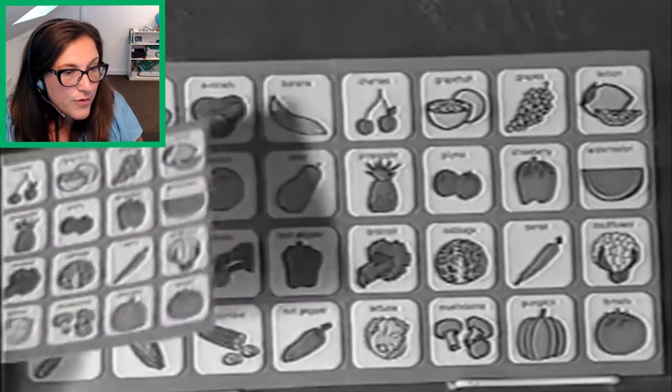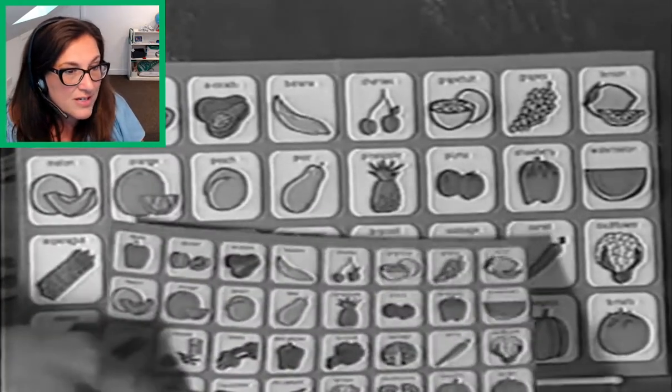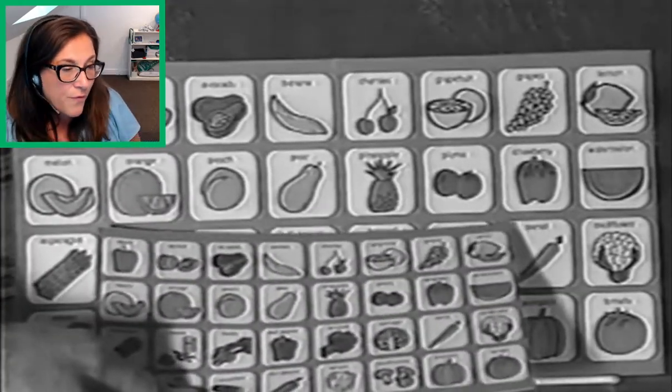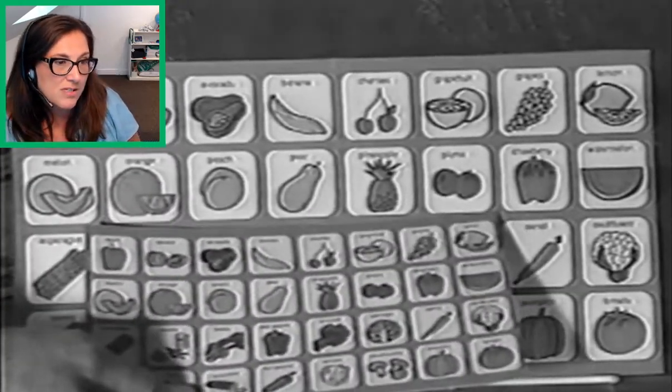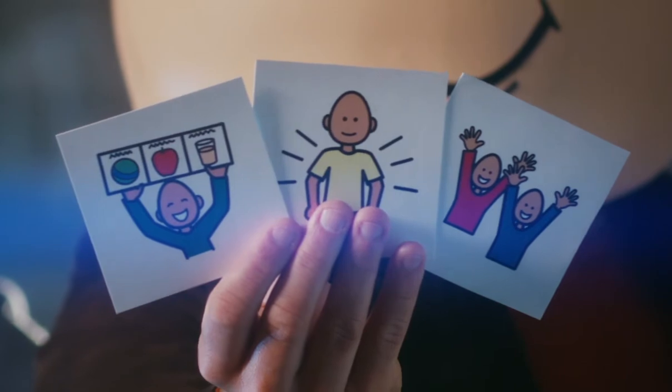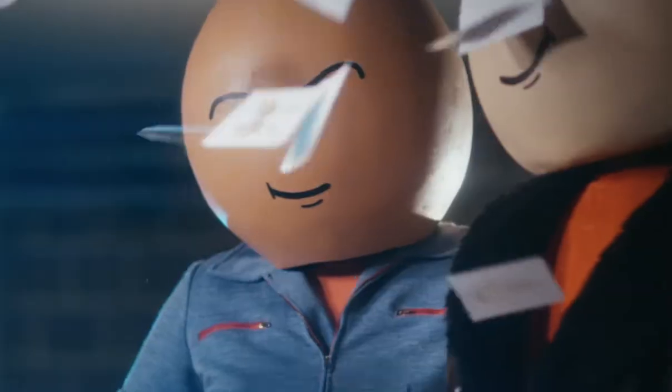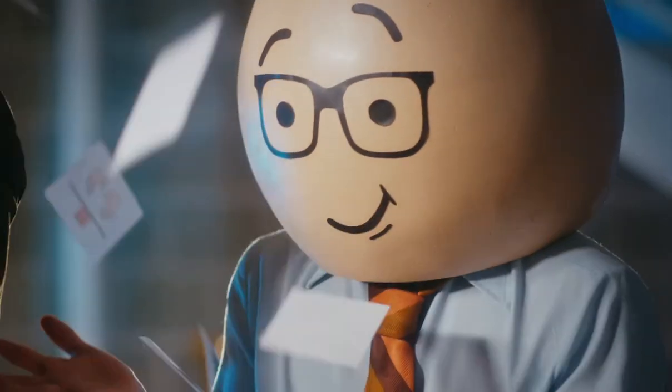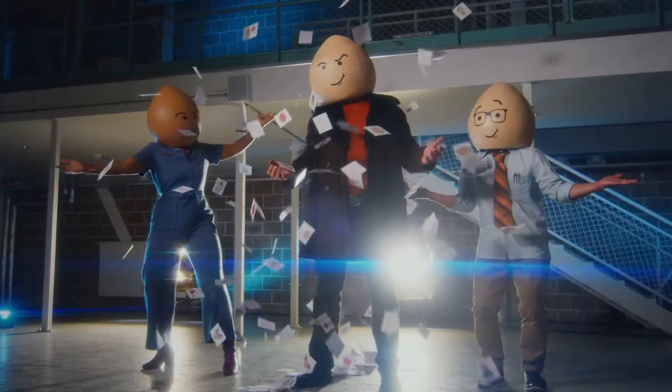Boardmaker has been around for over 30 years and is used all over the world in more than 40 languages. Plus, Boardmaker 7 has over 45,000 symbols, the largest library available.